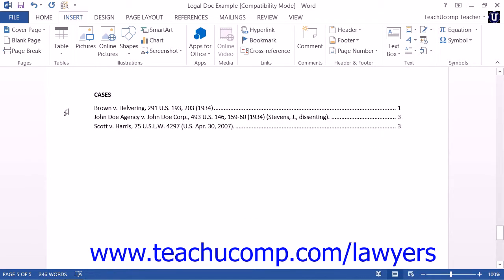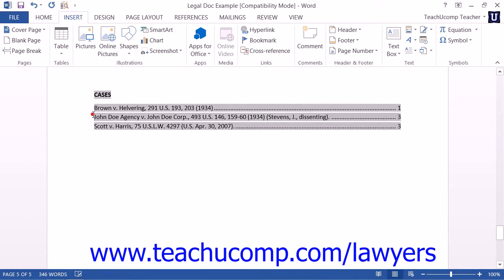In any case, you can easily update the Table of Authorities to reflect the most recent citations made within your legal document. To do this, click to the left of the Table of Authorities within the legal document. Then simply press the F9 key on your keyboard to update the content within your Table of Authorities.